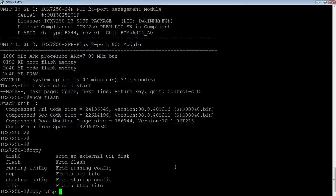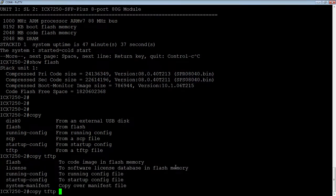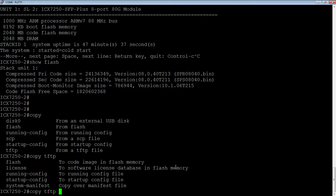So we're copying from TFTP, and then the destination, we can copy it to flash, we can copy a license file, we can copy a system manifest, but we're going to do flash here. And then the IP address of your TFTP server, 1.58 in my case, and then the file name.